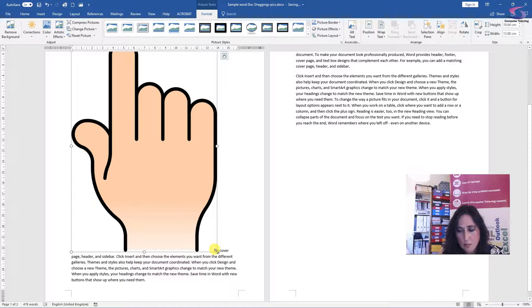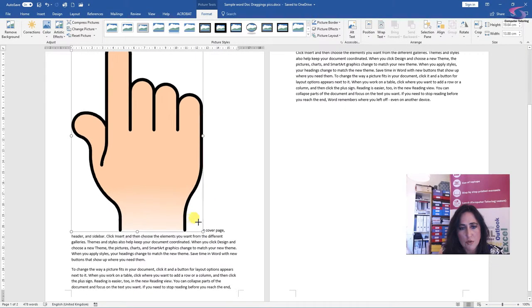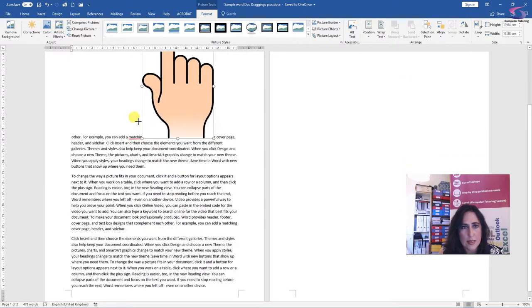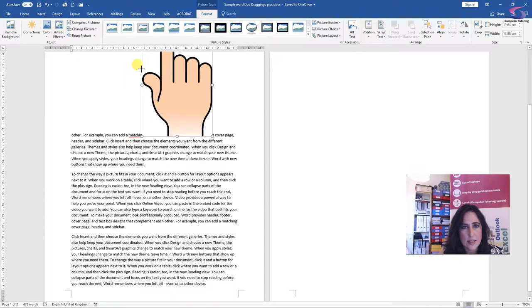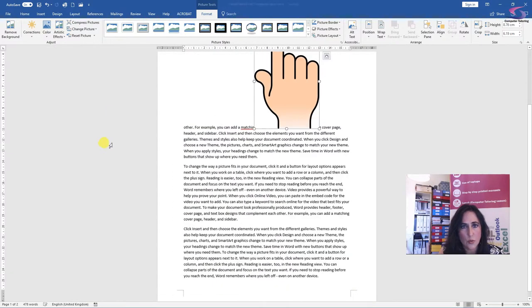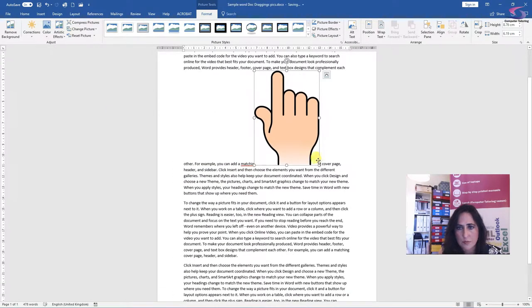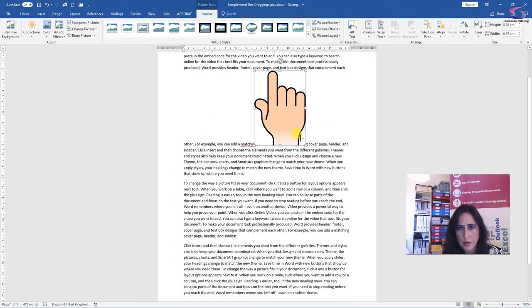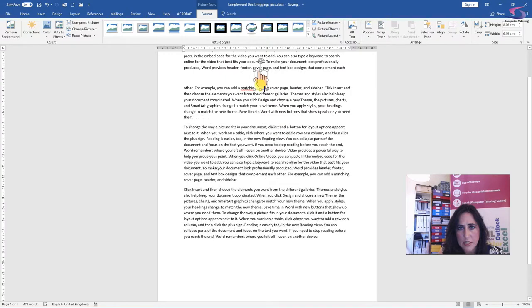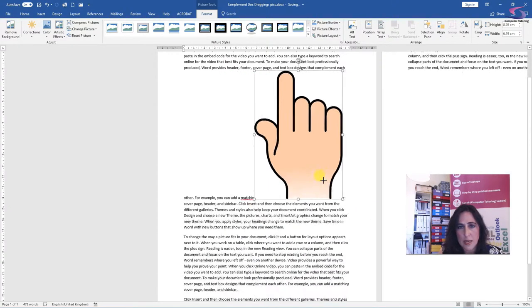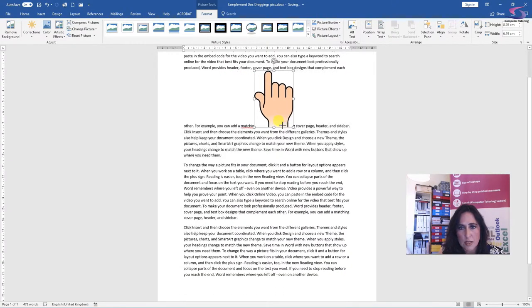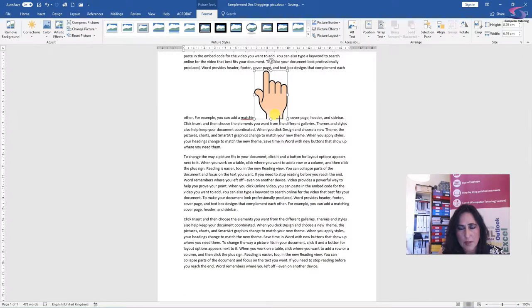just click down with your left mouse button and drag it to the size that you want. I can make that really small and I can make the picture really big. So let's just keep it. There we are.